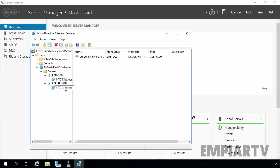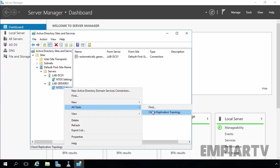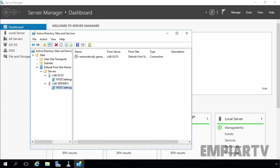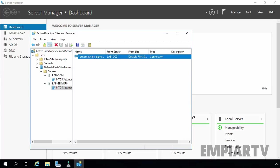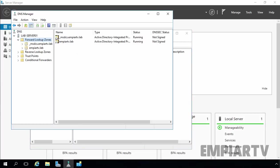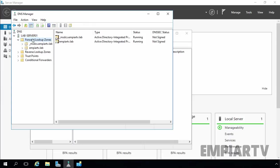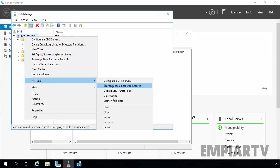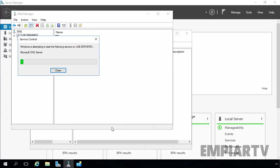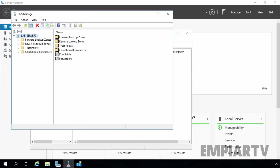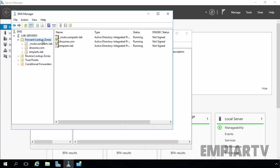Do the same for the labdc01 link. Now let's move back to DNS Manager, click on labdc01, and hit the Refresh button. Expand forward lookup zone. Right now we do not have the dnszone.com zone available here, so let's restart the DNS service once. Now click the Refresh button again and expand forward lookup zone. This time we can see we have a total of three DNS zones and all are Active Directory Integrated.